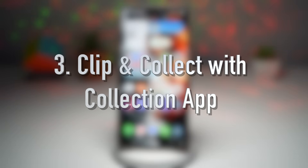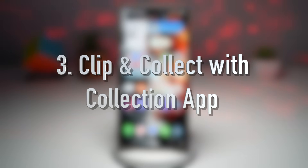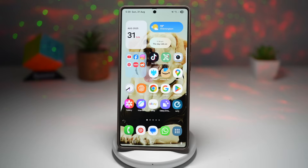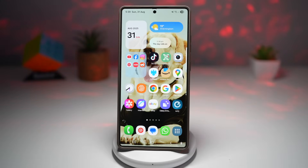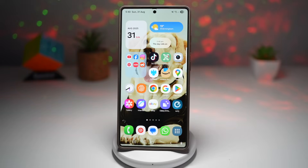The third feature is clipping and collecting screenshots, links, and web pages on your Samsung S25 Ultra. The Samsung Collection app is like your personal digital scrapbook — you can clip text, images, web links, screenshots, or media from across your apps and the internet, and store them neatly in one organized space. Think of it as a knowledge base that you carry in an app.